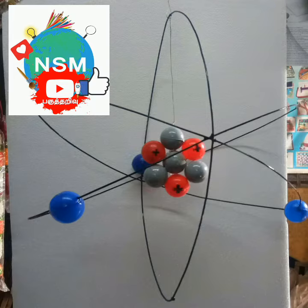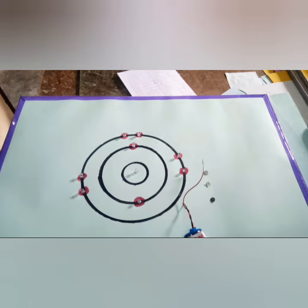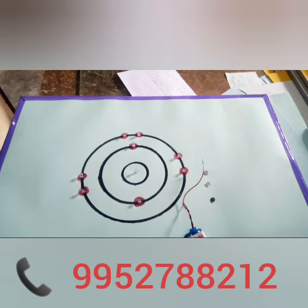I am going to show a non-working model. I am going to show a light setting. Neutron, electron, proton.